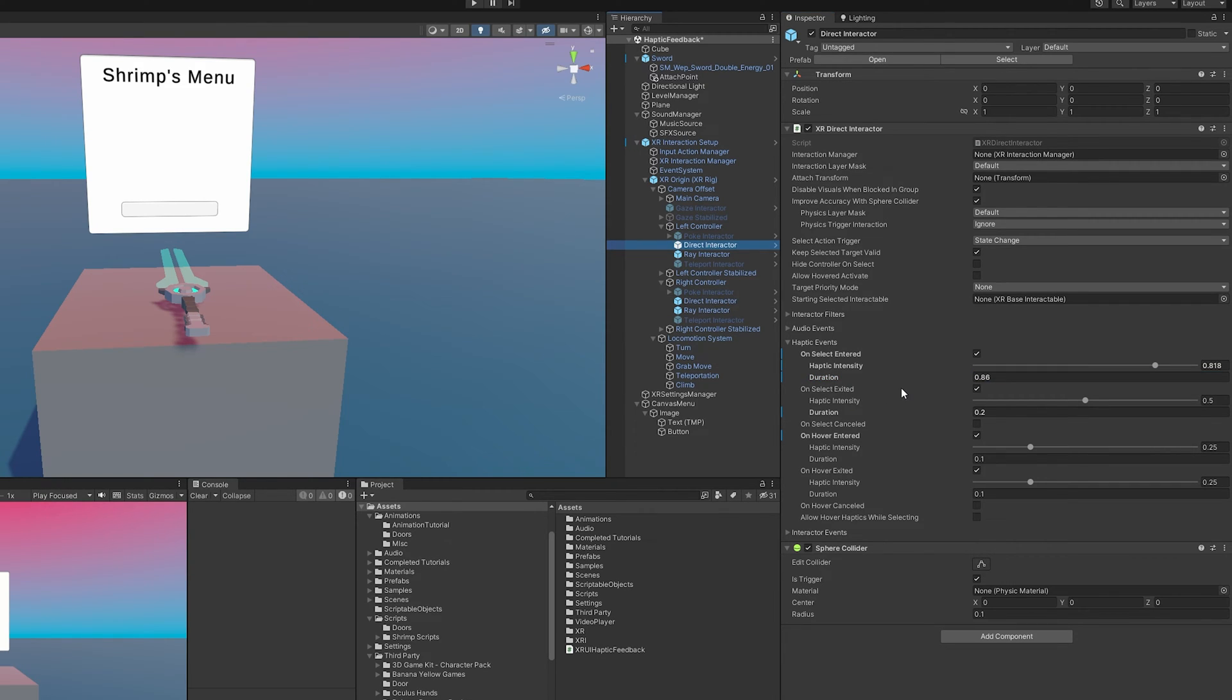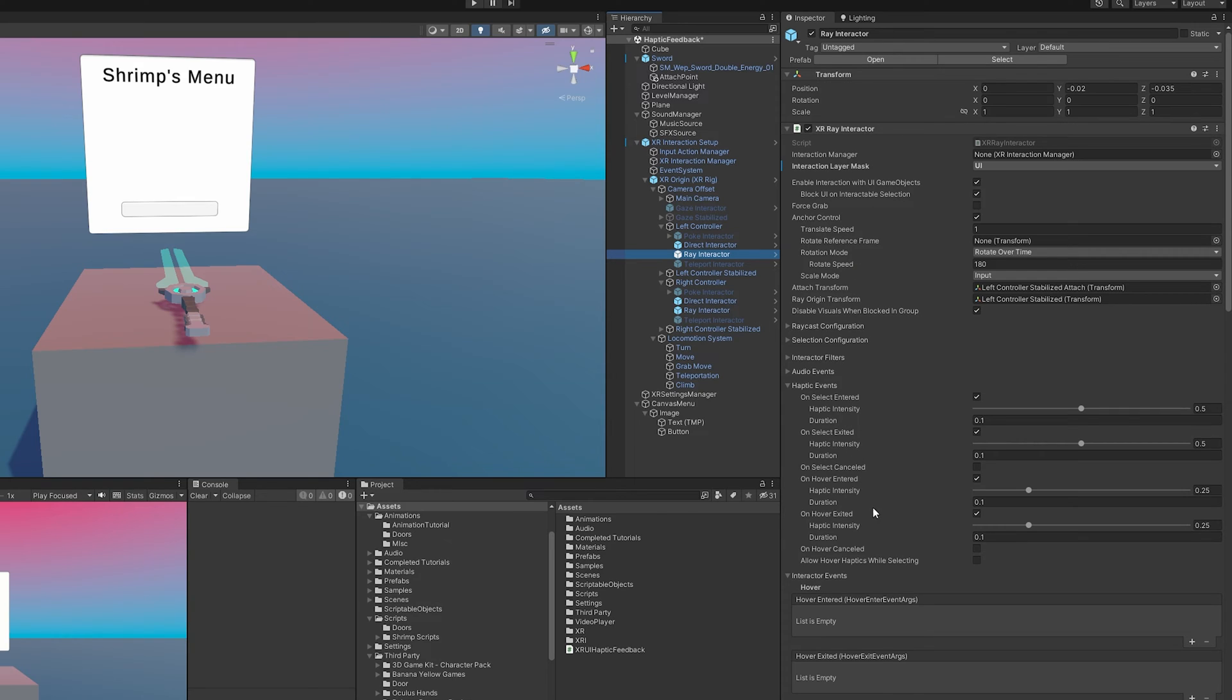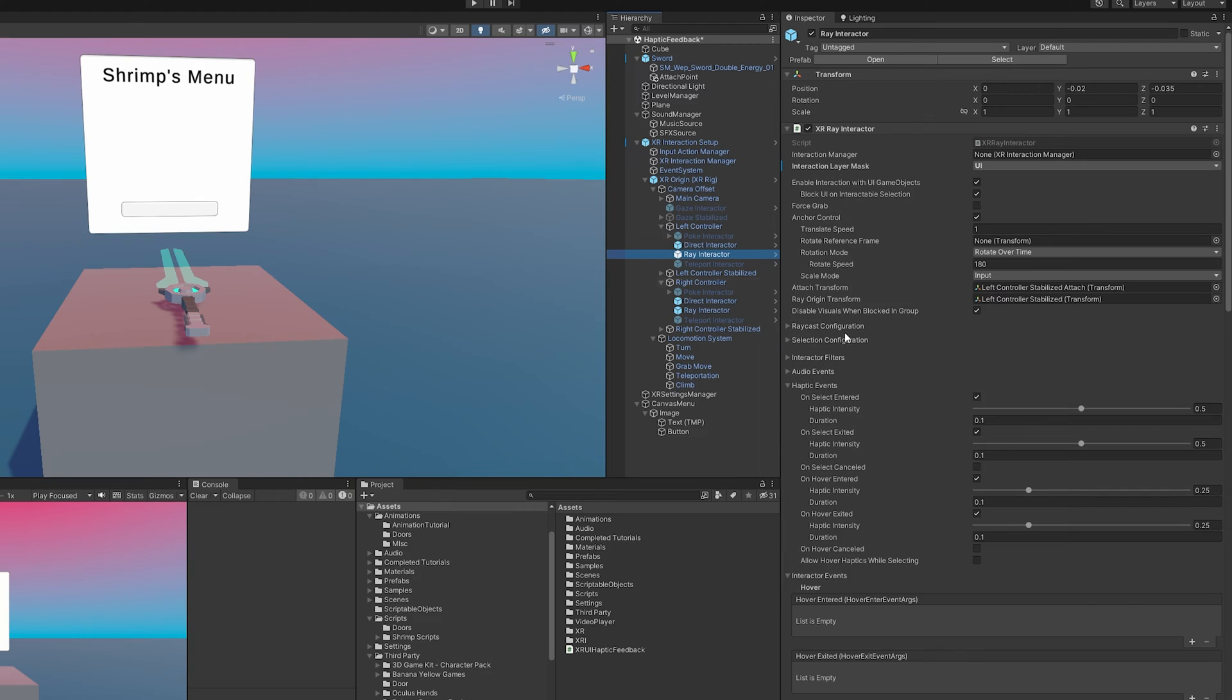Just like the direct interactors, the ray interactors have the exact same events. So these can interact with grabbable or interactable items. And so if we wanted to, we can do on select entered and exit all those goodies. It's the same exact thing.